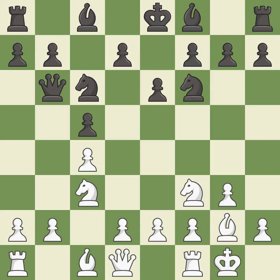This activates a queen by developing it off of its starting square. It is good. Castling gets the king to a safer square, out of the center of the board, while also developing a rook. Castling kingside tends to be safer because the king is further from the center. It is best.